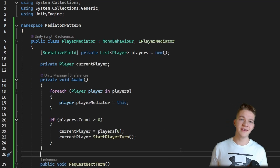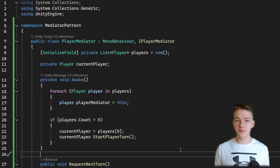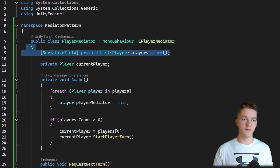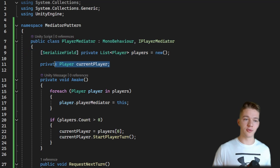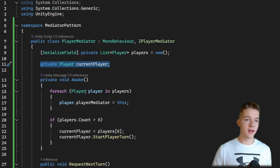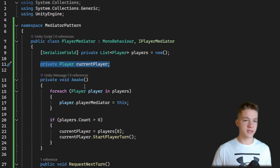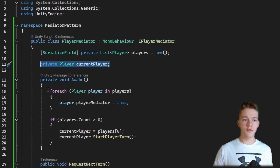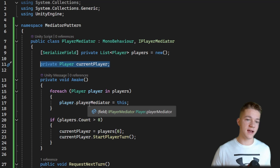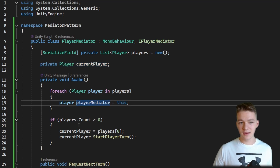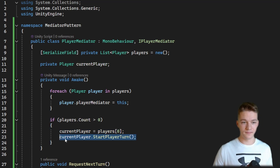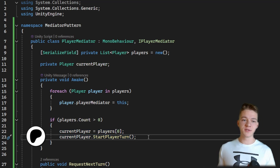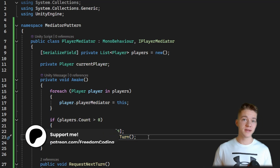The mediator should hold the list of objects it will be mediating through — in this case we assign all of the players in the inspector. We should also hold the current player. In the Awake function we initialize that, going through all of the players, assigning the playerMediator, and if we have more than 0 players, we assign the current player and start the player's turn, so right from the start the first player has already started their turn.